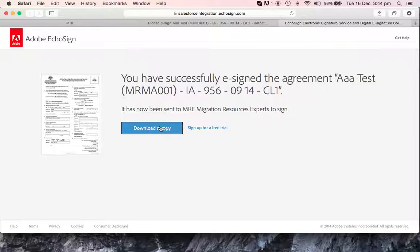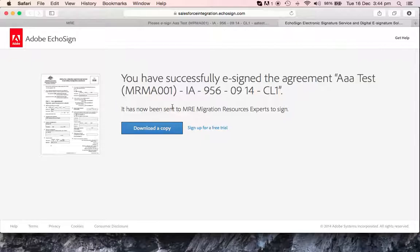You can download a copy if you want to, it's not necessary. And you don't have to take any further action, as this document now will be sent to your migration agent, and he will take further actions and get in touch with you if there are any questions.